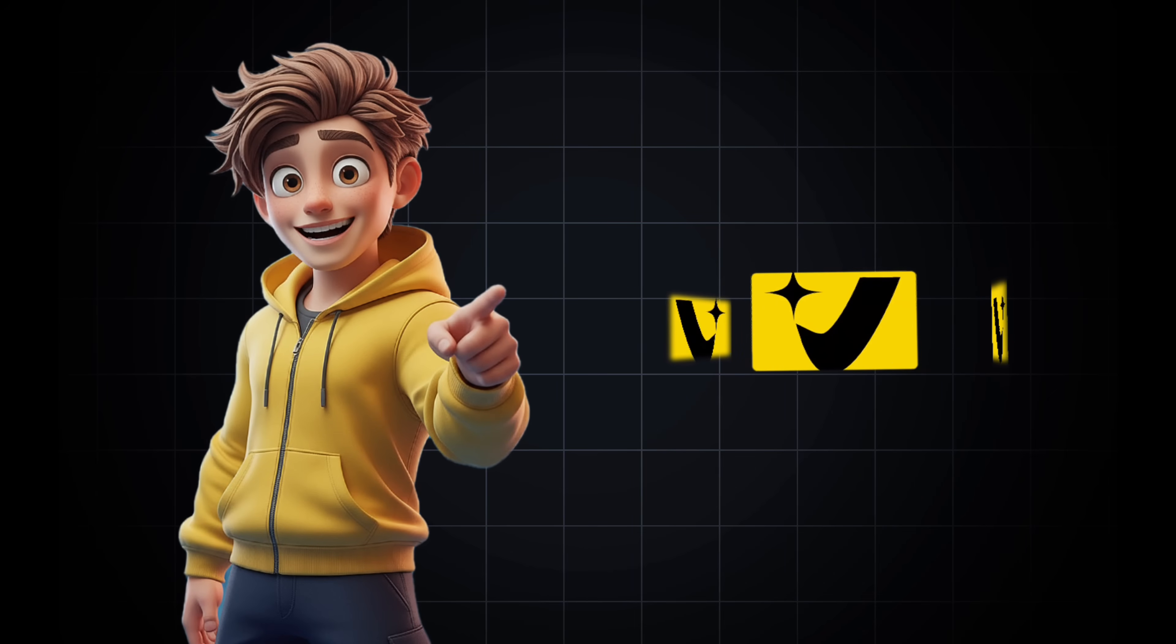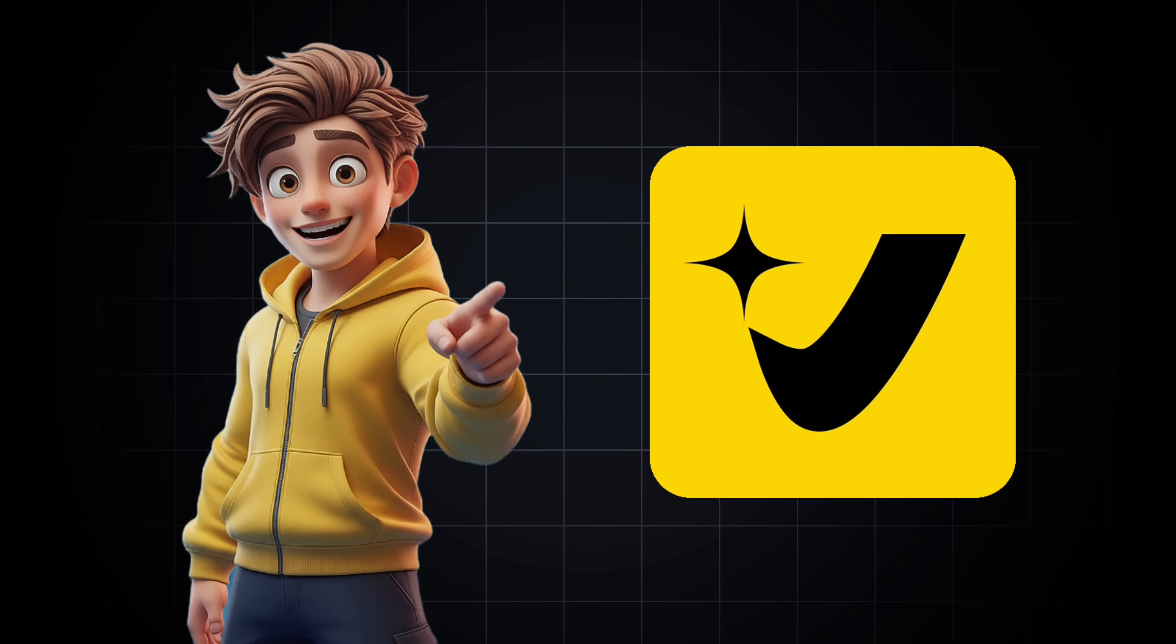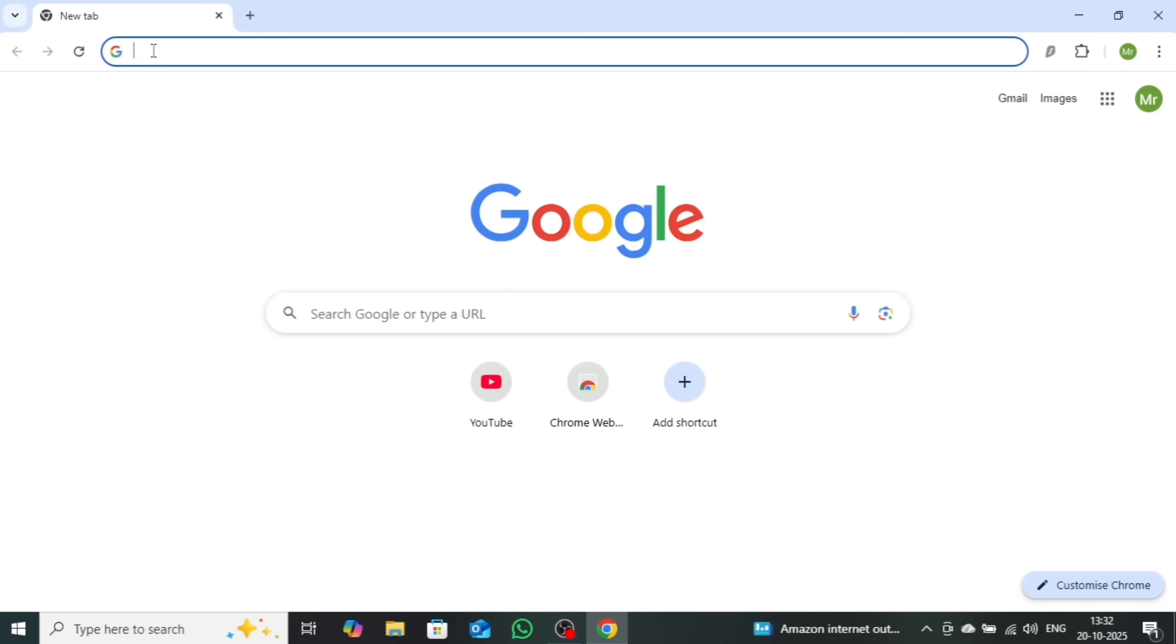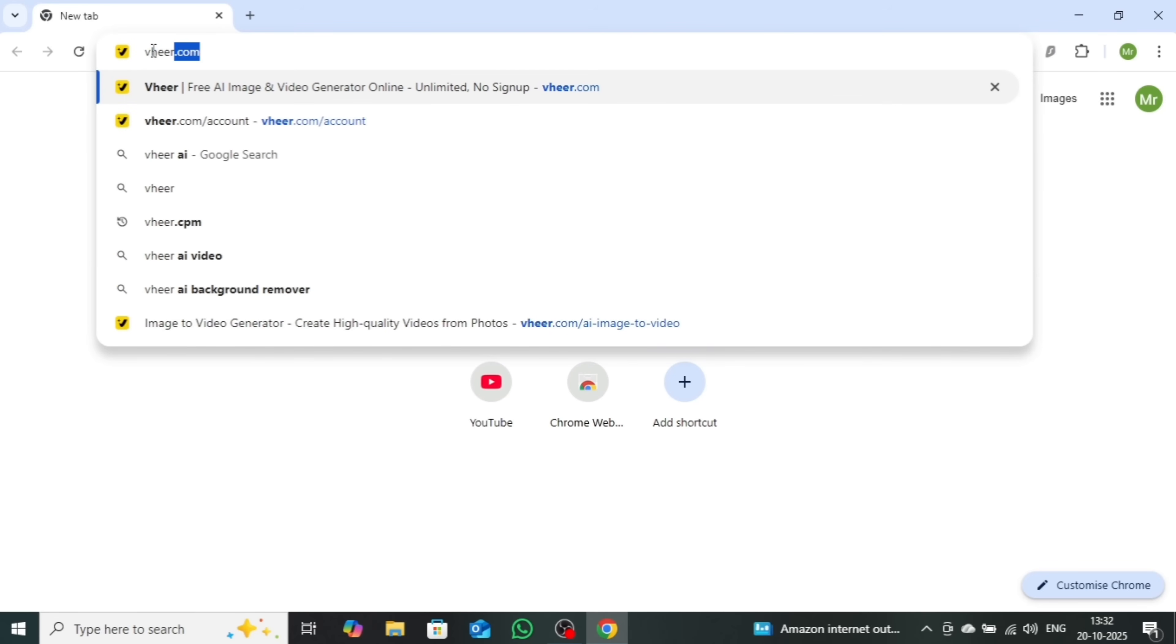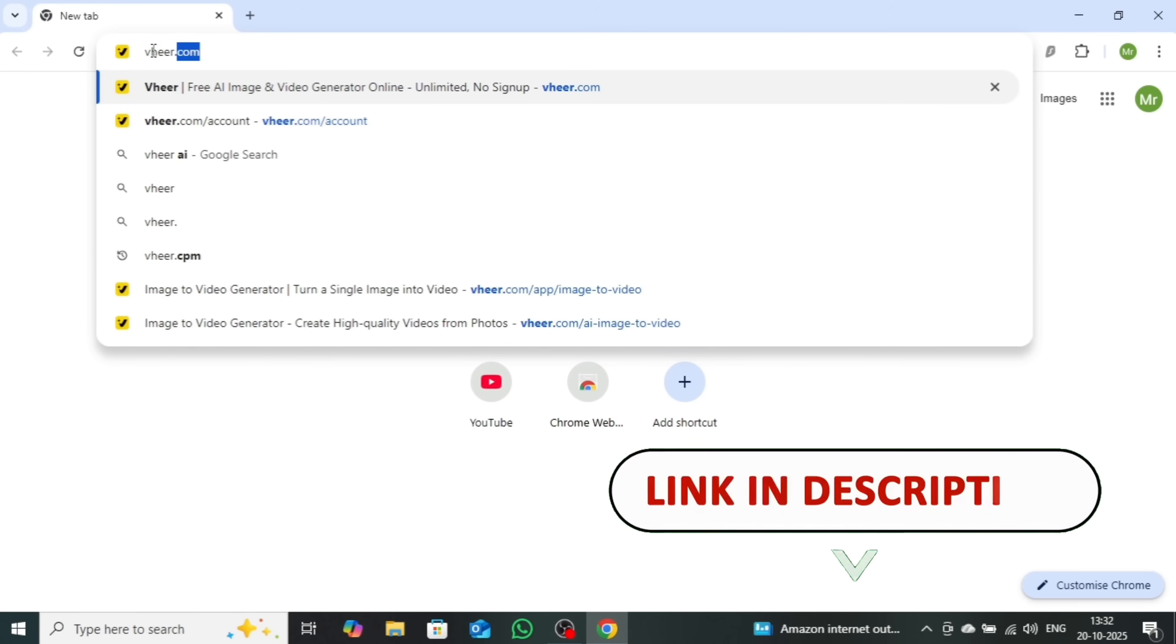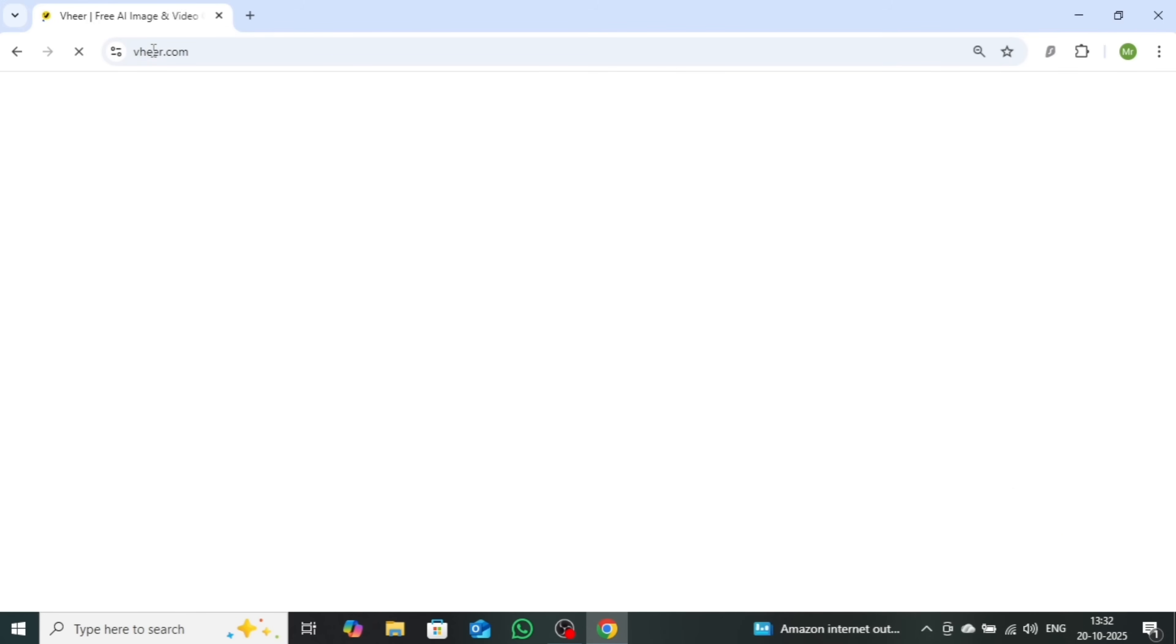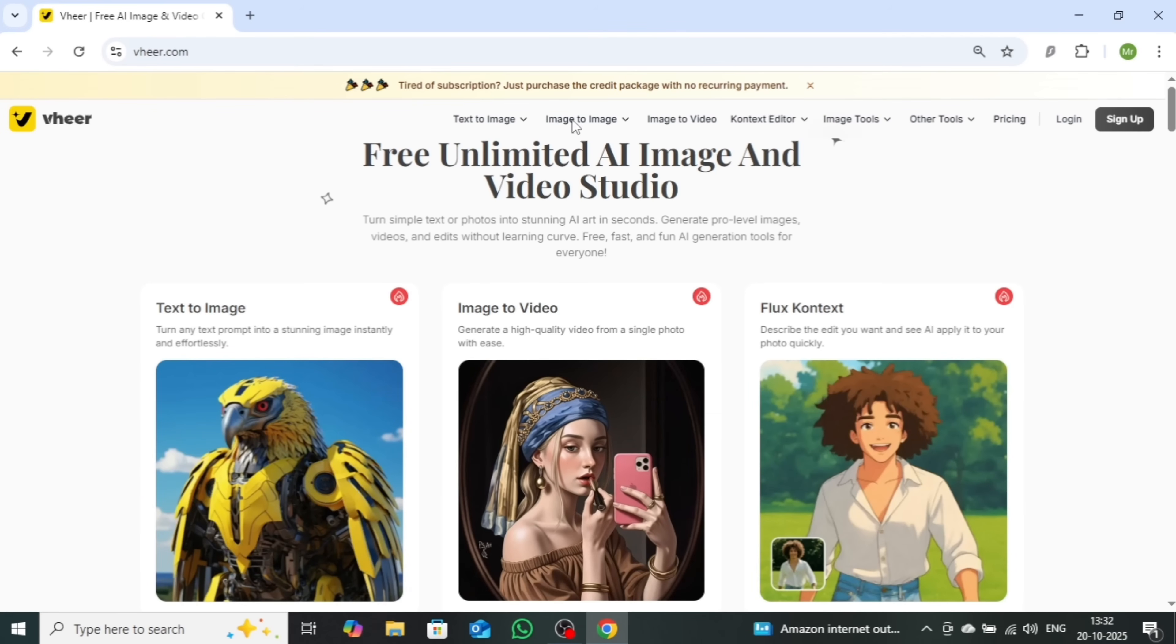The name of this amazing tool is veer.com. Simply open your browser, type veer.com in the search bar, or use the direct link I've added in the video description below for quick access.